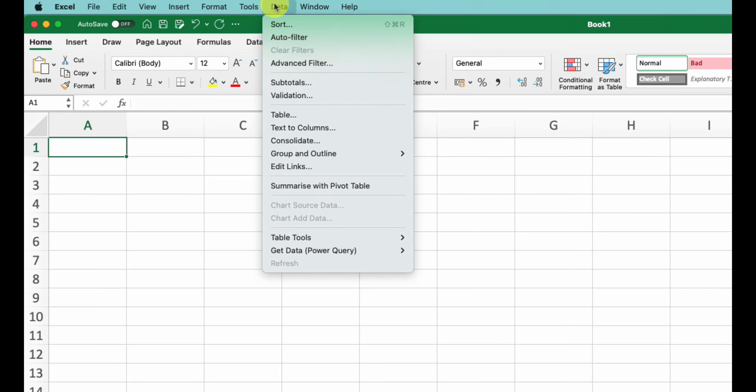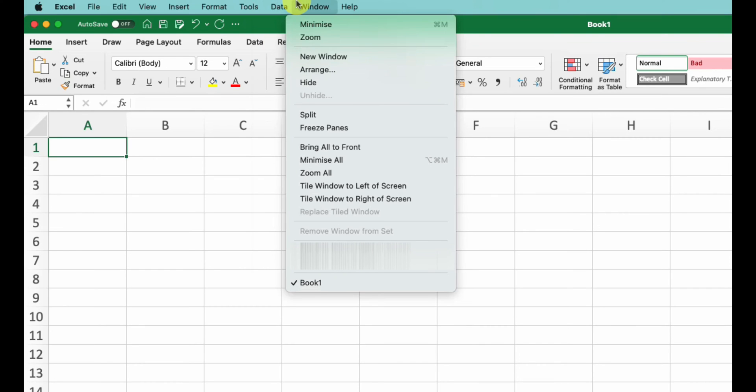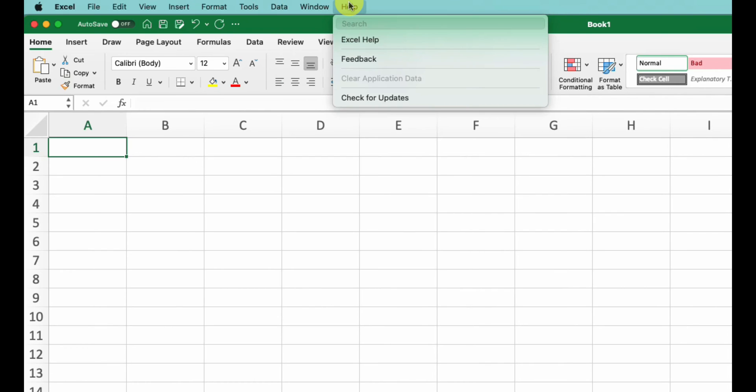Next we have the Window menu - this lets you manage your open Excel windows, arranging them as needed and switching between them. Lastly we have the Help menu - this offers access to Excel's built-in help system which provides answers to your questions, and you can also update Excel via this menu.